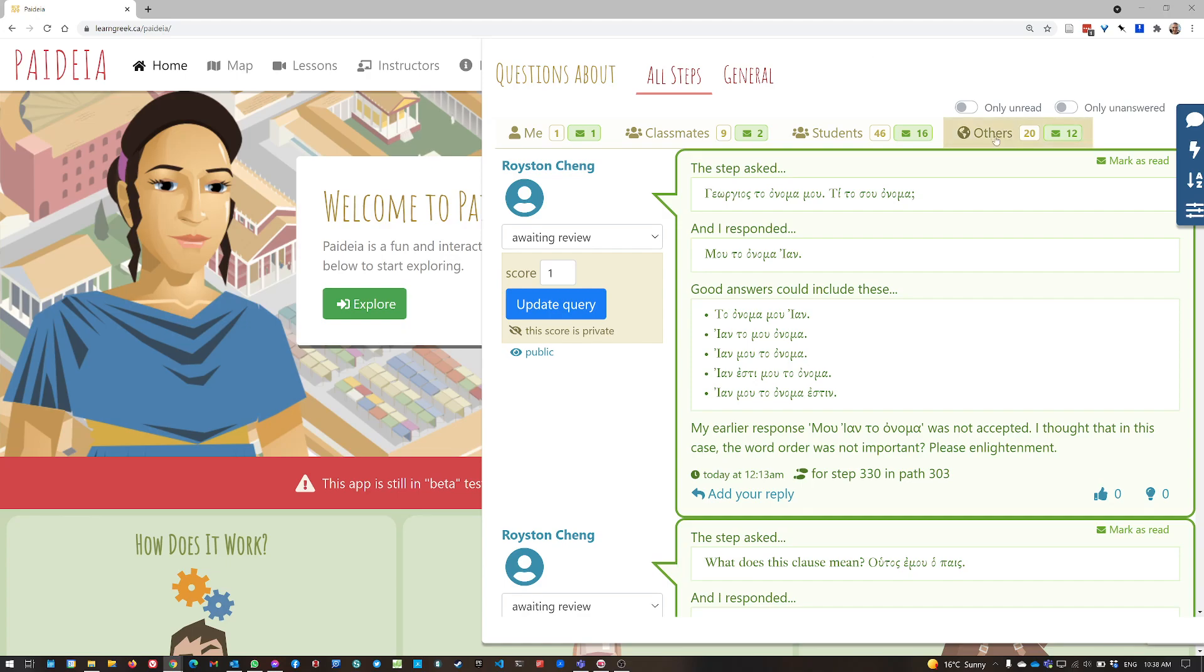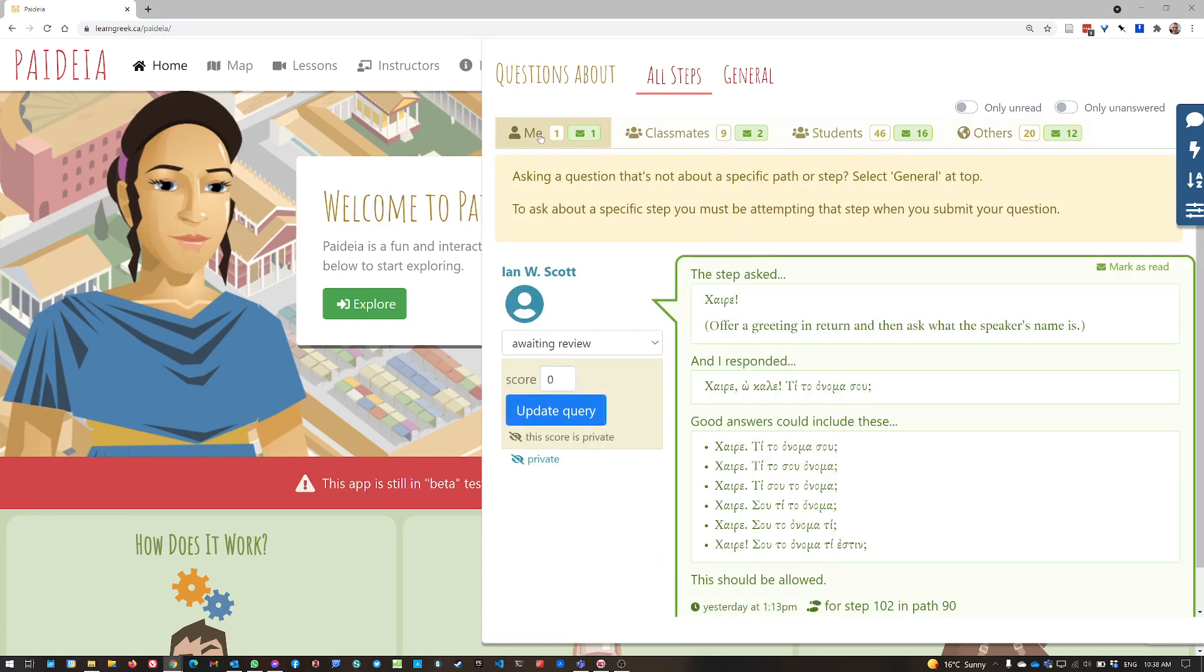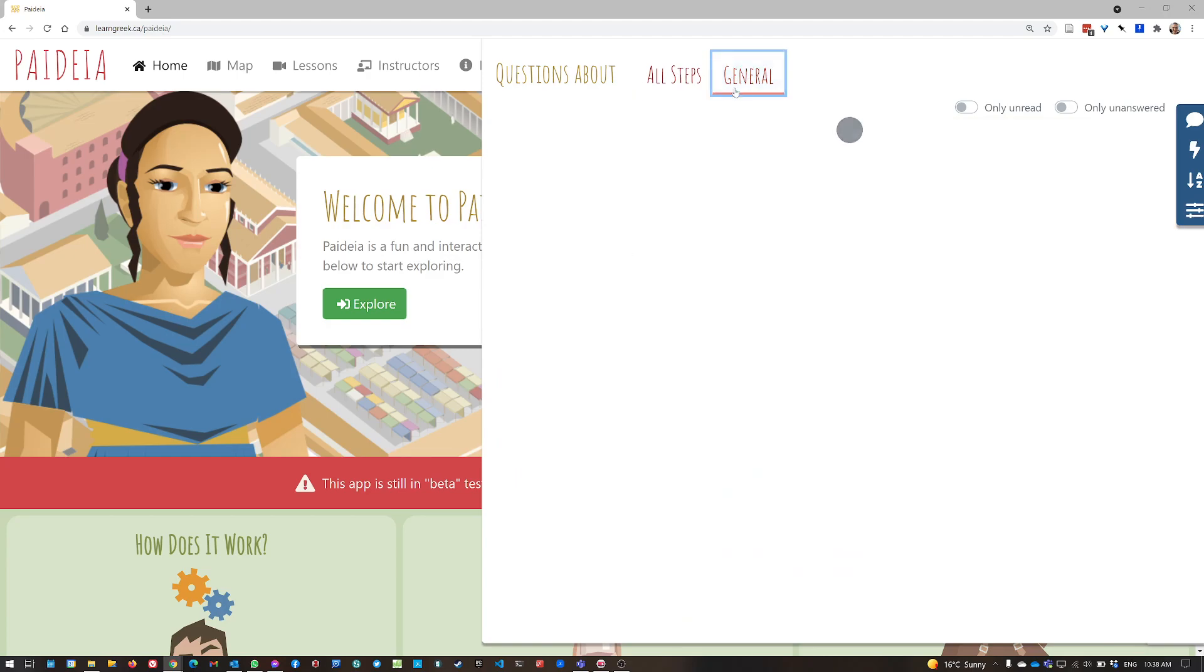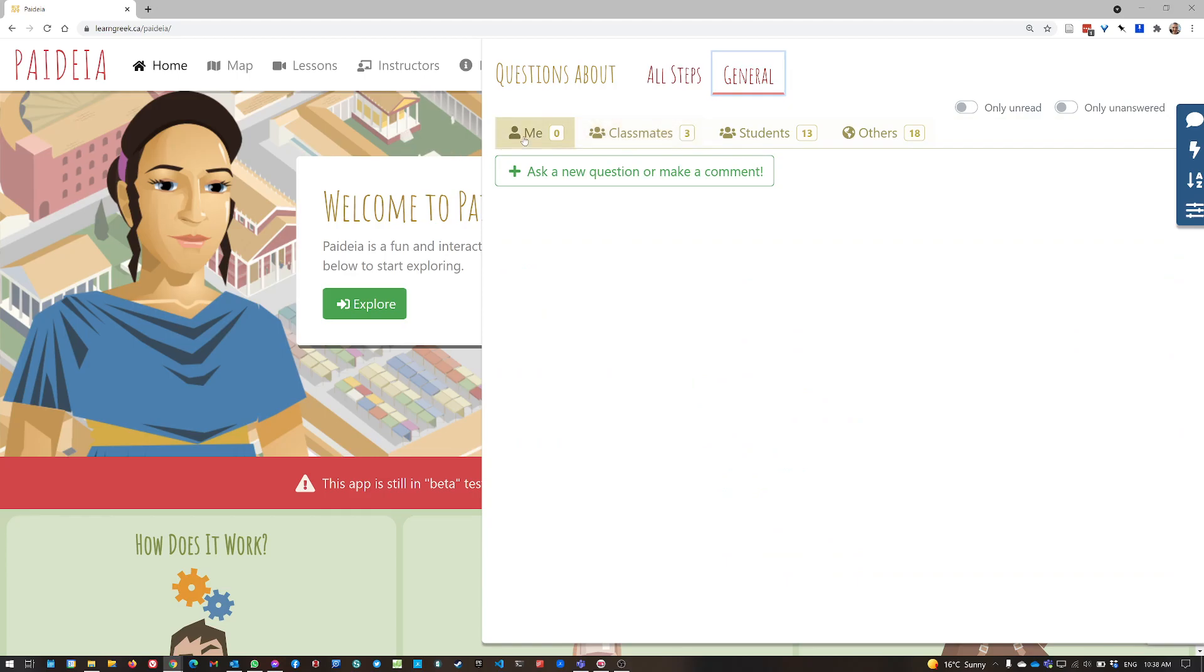You'll notice that there are four tabs across here. The first one is me, and that's where you'll see any questions or comments that I've made, in this case about a particular step, or if I click general, that'll show you any questions or comments that I've made just in general.